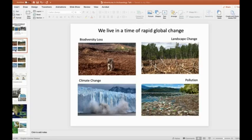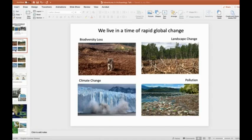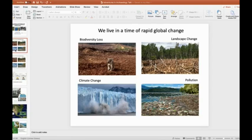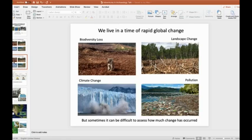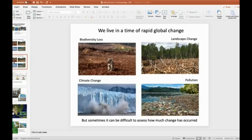These impacts and changes include biodiversity loss, climate change, landscape change, especially with increasing urbanization of the landscape, and pollution of our air and water. We can see these changes happening around us all the time, both at a global scale, as we see rampant forest fires and global temperatures skyrocket, as well as at regional or local levels. However, sometimes it can be difficult to assess how much change has occurred, especially when we are comparing what we see today with what a habitat or ecosystem should look like naturally.